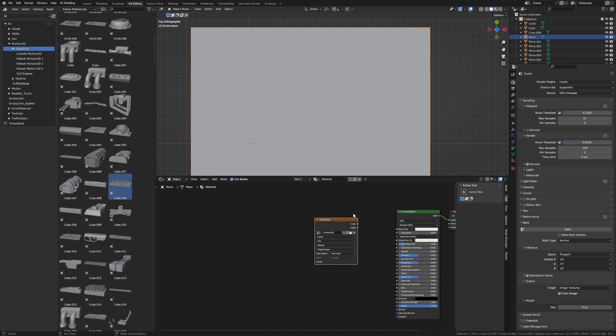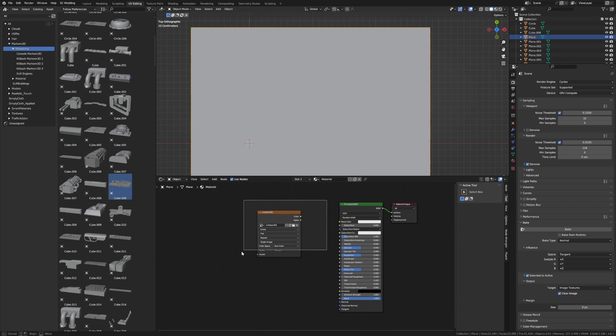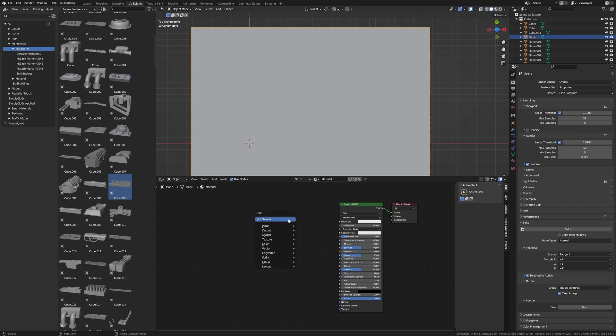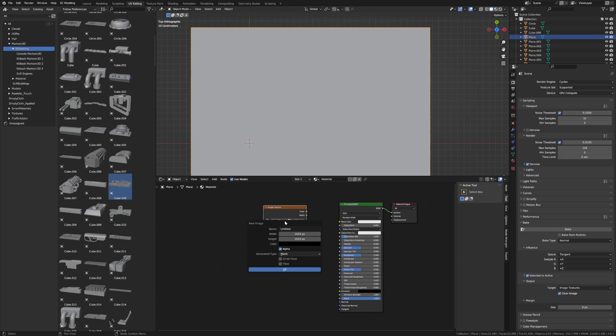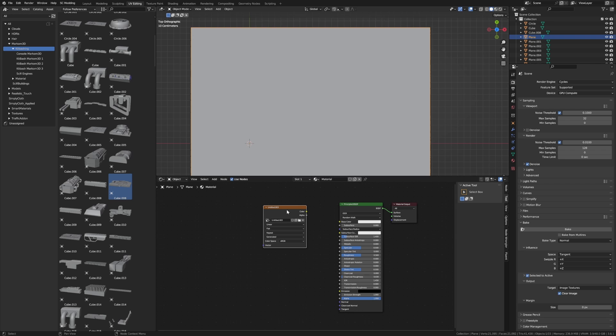So from here we've got a plane. I'm just going to delete the original material. What we need to do is add in a new image texture like so. I'm going to click new. 1024 by 1024. That's fine. Okay.